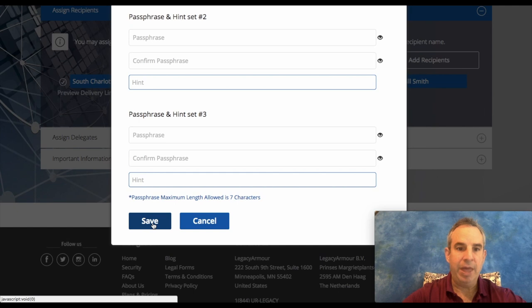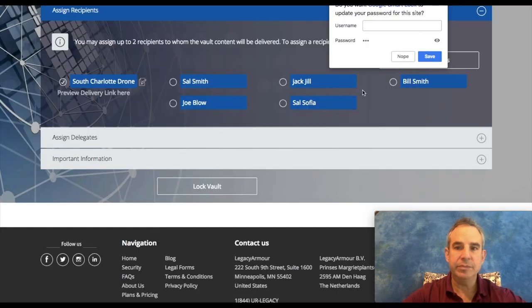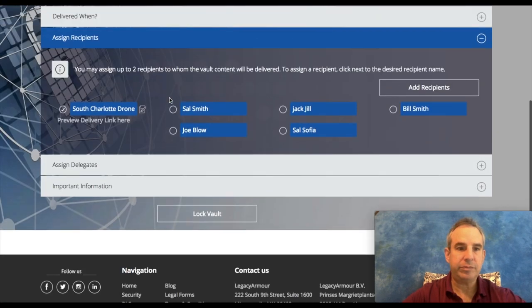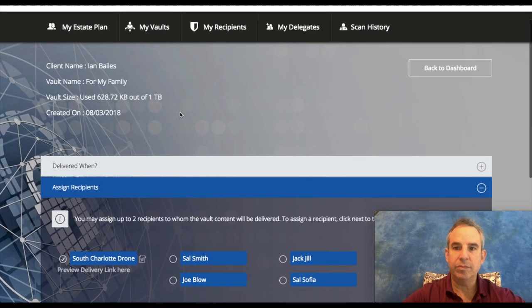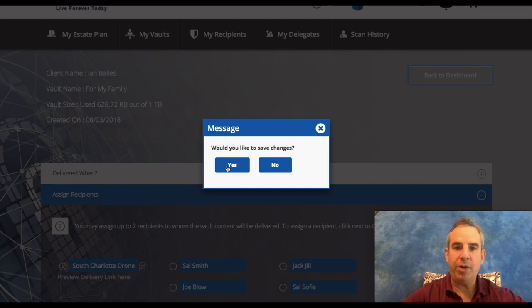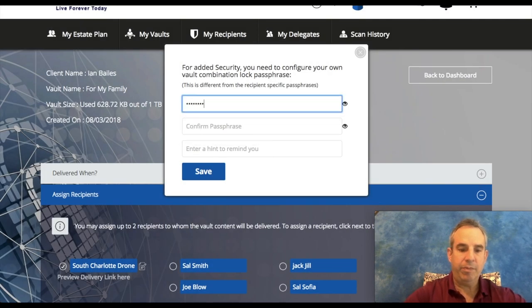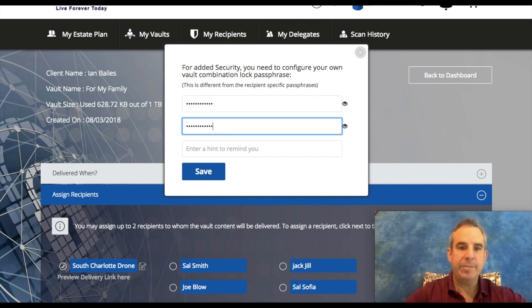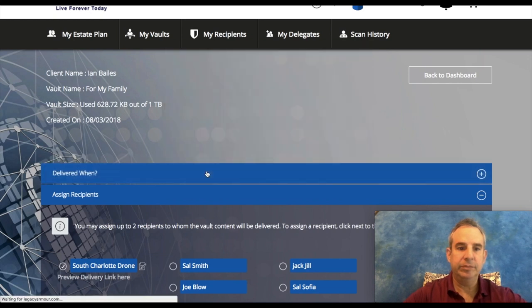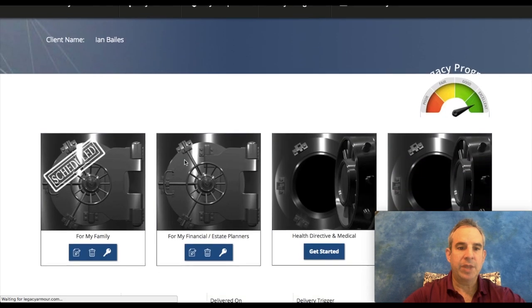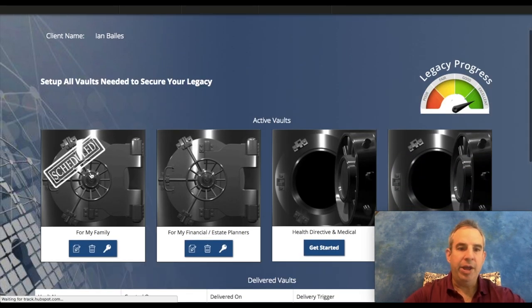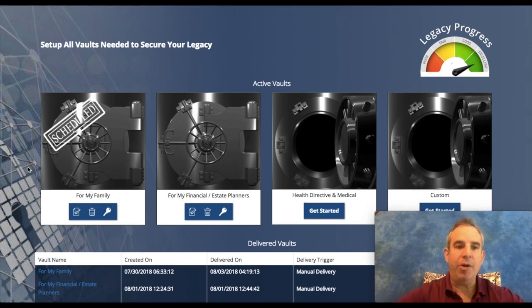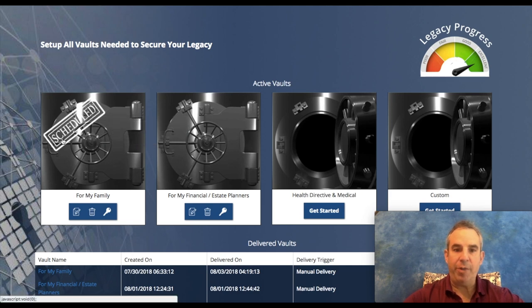I'm going to go back to the dashboard, I'm going to save all the changes, and you'll see this is scheduled for the manual delivery. If I had set that up for the incapacitation or the by delivery date, it would still say scheduled here so you know that something's going to go out.